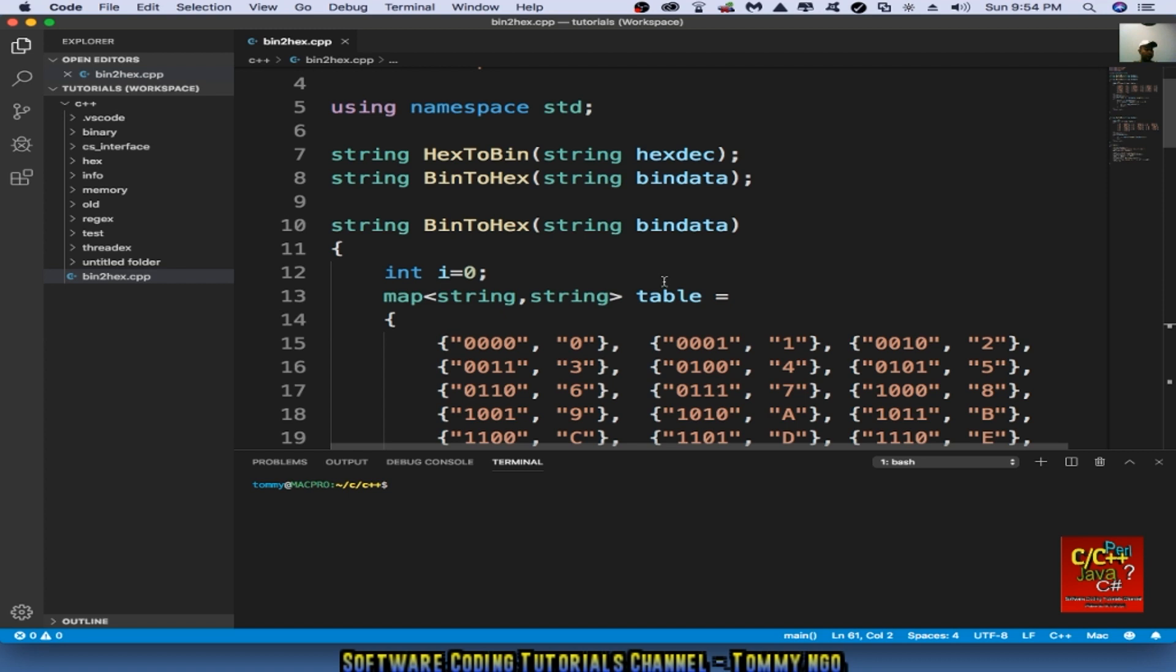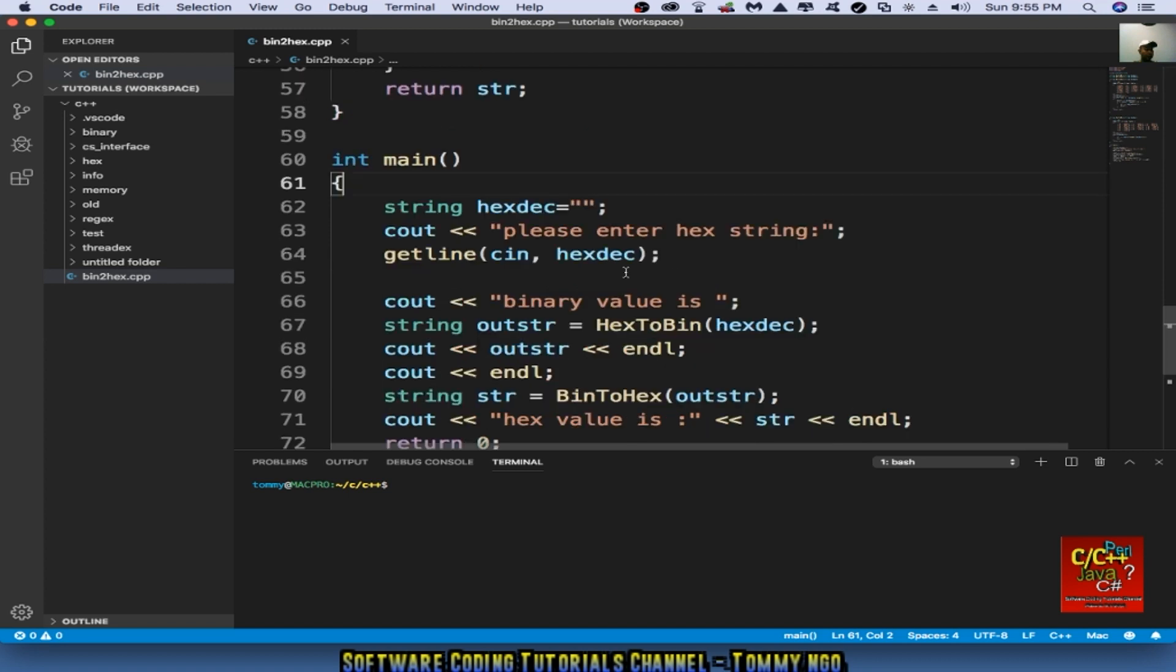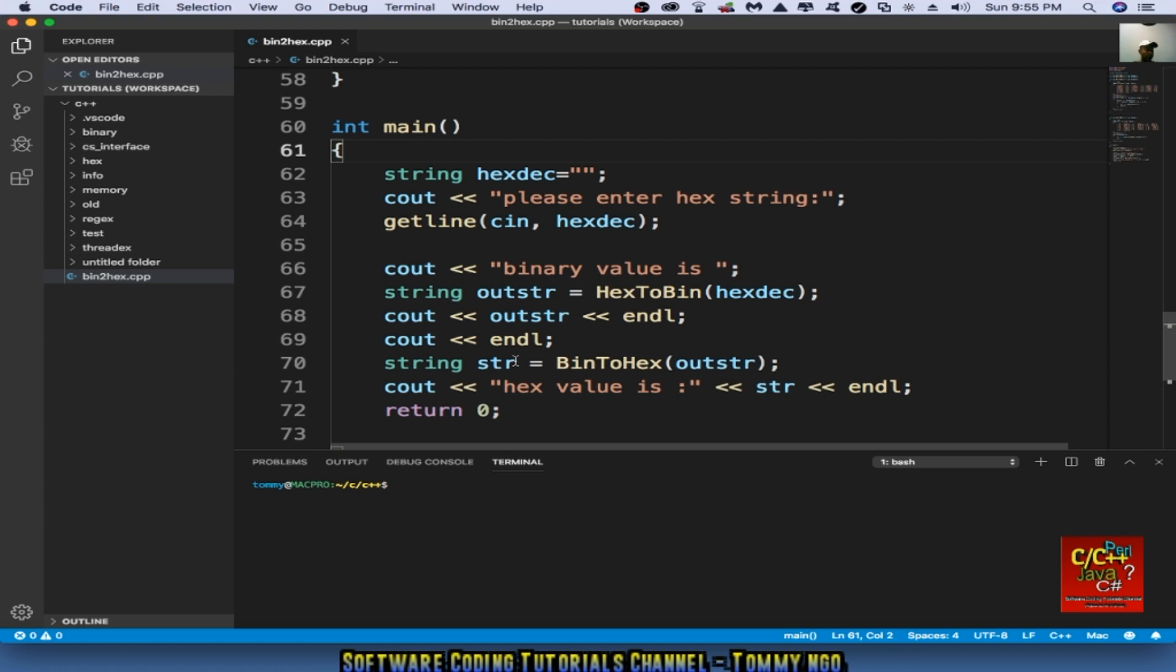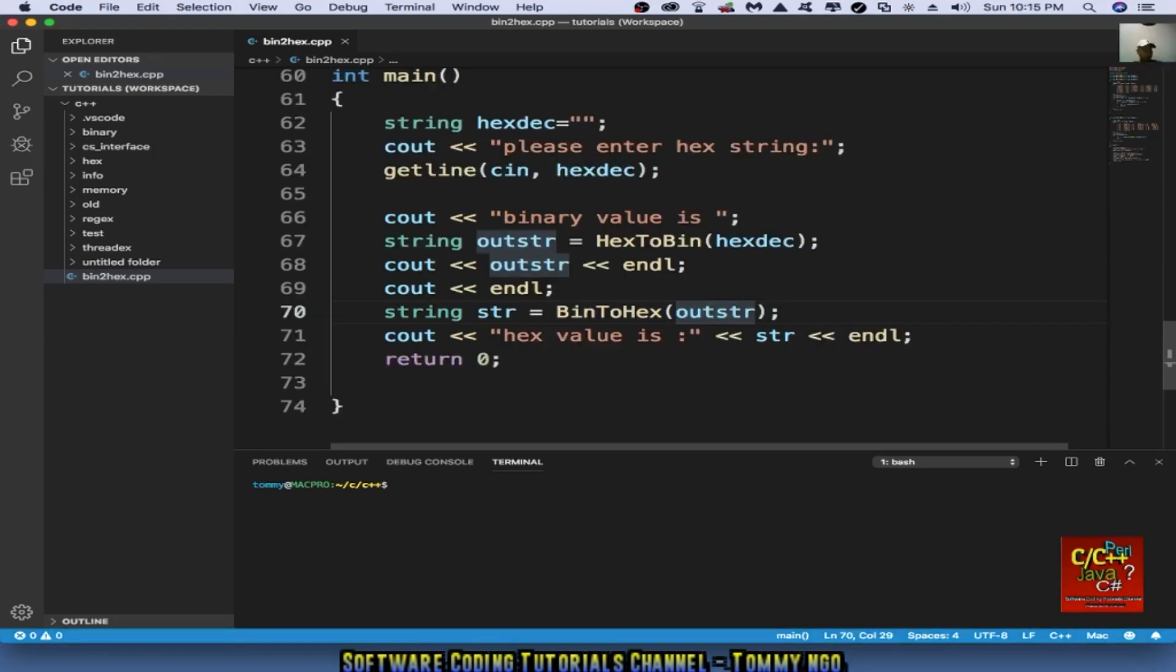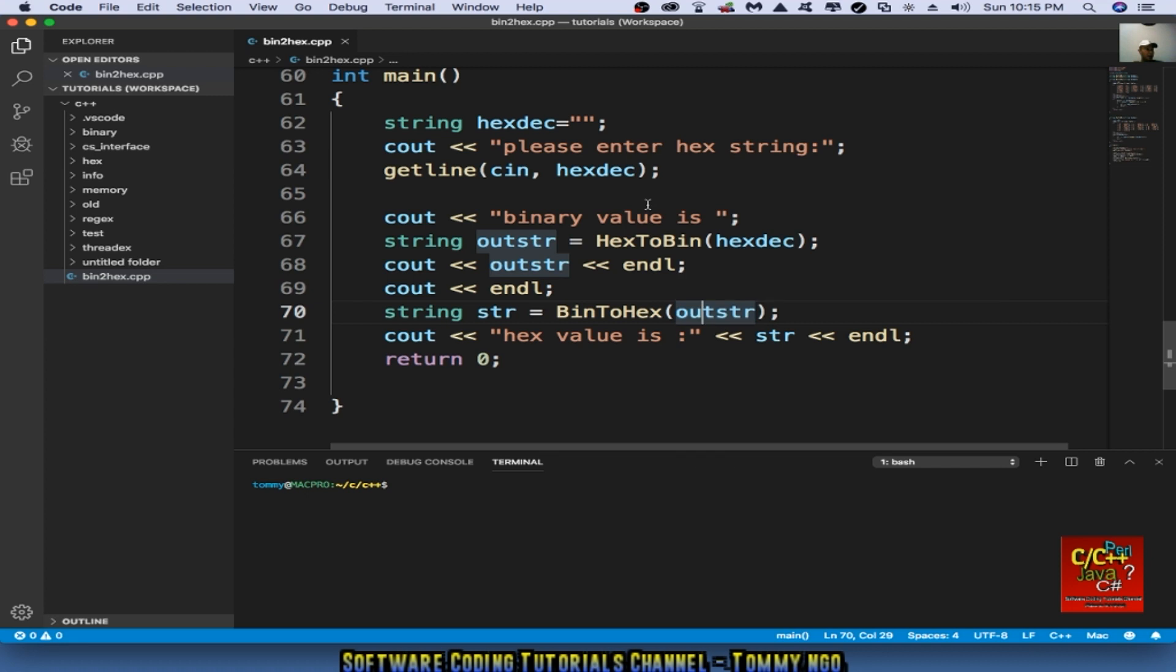And we do an out string, cout string and an endl. Last thing we want to do is convert the bin back to hexadecimal. And that we can compare against what we entered from the line above. And that should complete our program.